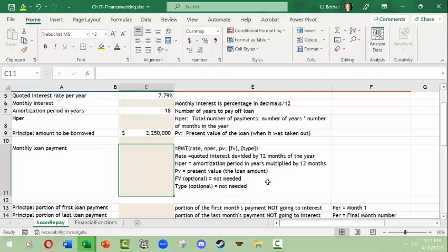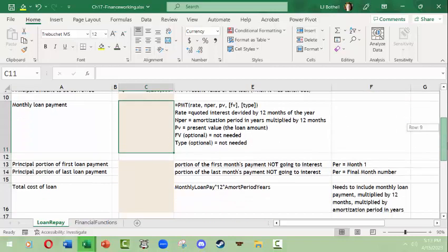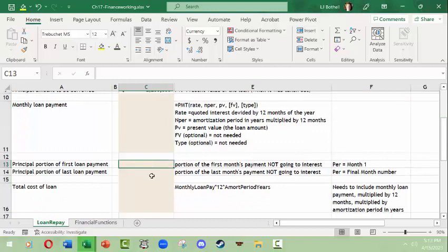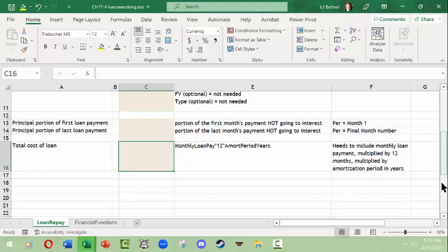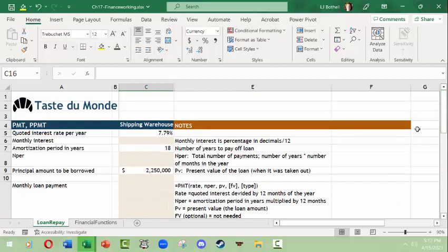We have 18 years, which has to be translated into 18 times 12 months. Then we're going to look at the monthly loan payment, and from there we'll determine what portion of the first month's payment is not going to interest. In the first month of a loan, most of the money paid goes to interest and only a little goes to the principal. By the last month, most goes to the principal. Finally, we'll find the total cost of the loan.